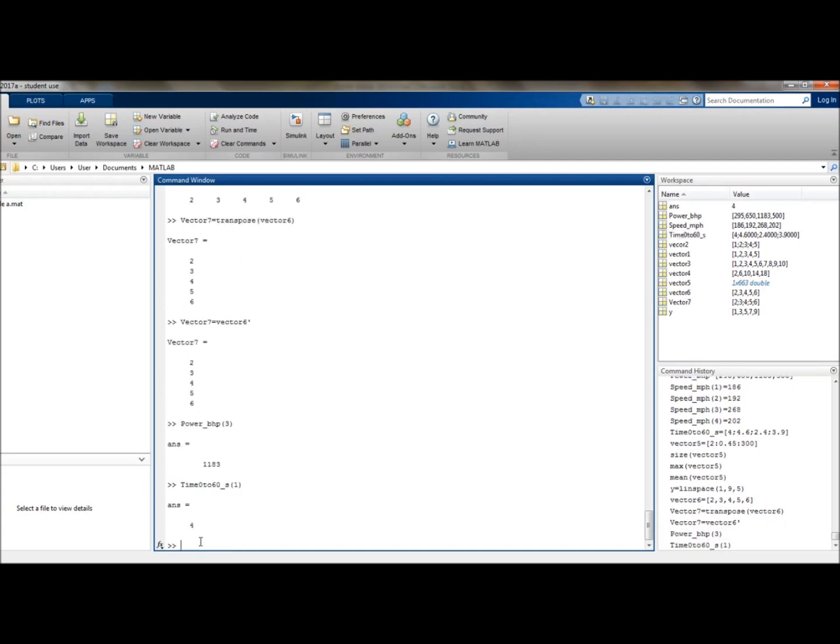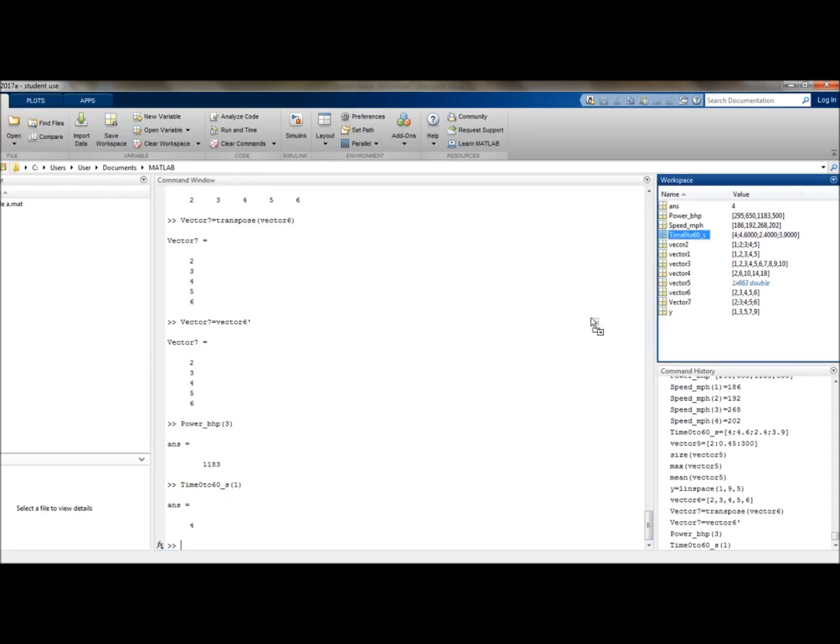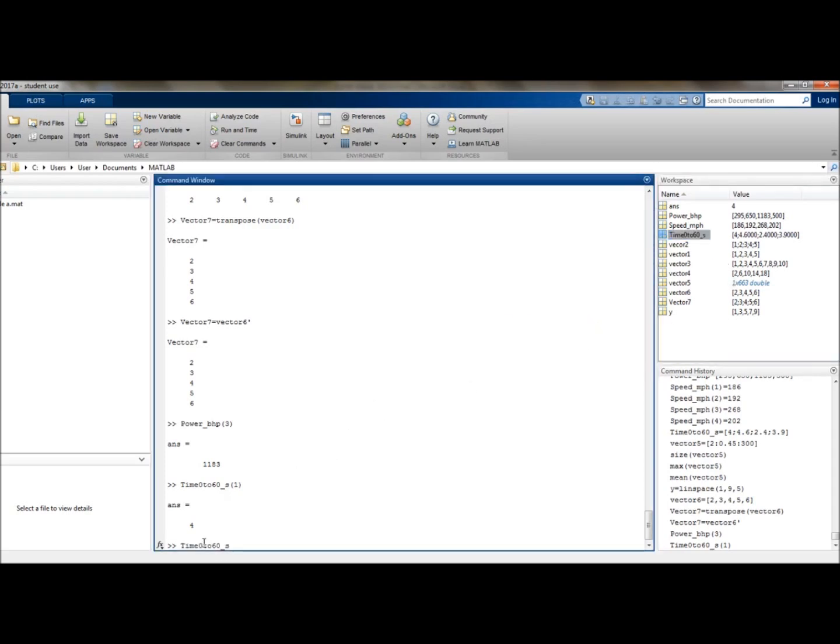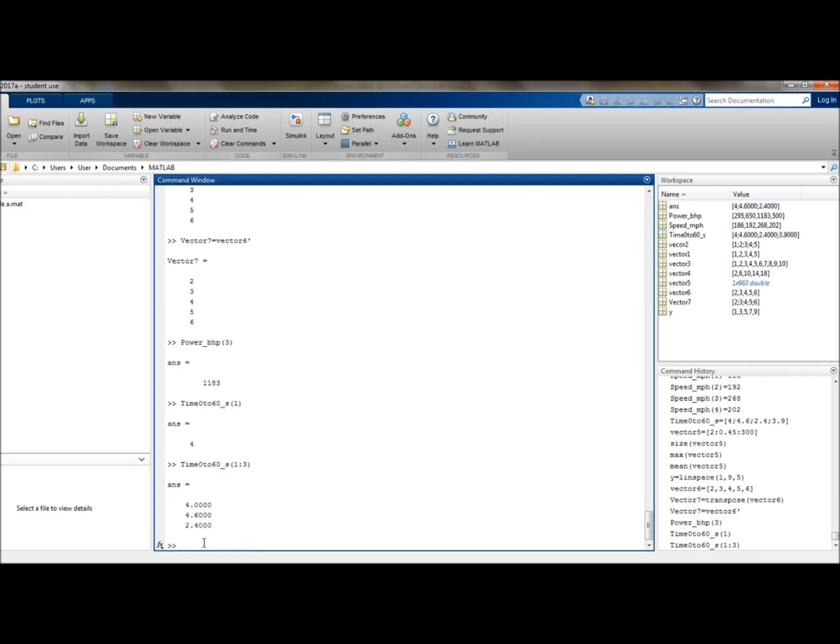However, indices can also be used to extract more than a single number. For example, if you wanted to find the first three values from time, we would drag across time. Then we want to go up to 3, so 1 to 3. And when we return it, it provides us with the values we want. So I think that's it for vectors. Let's now move on to matrices.